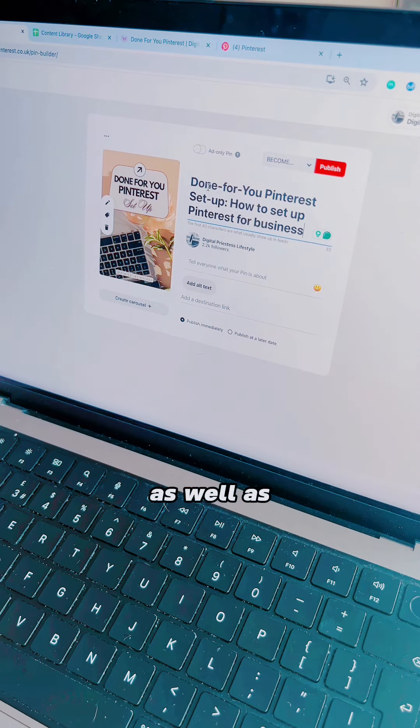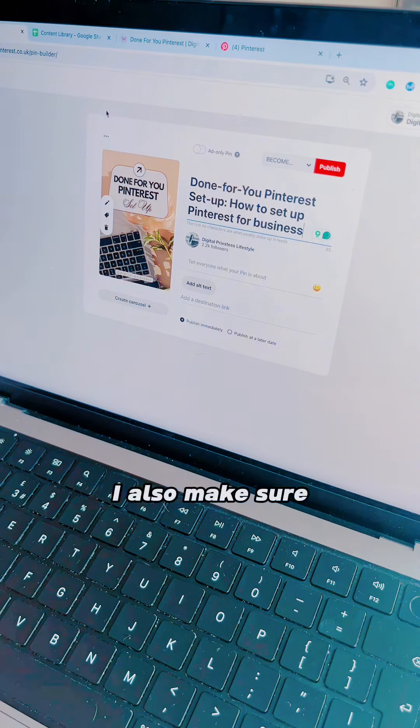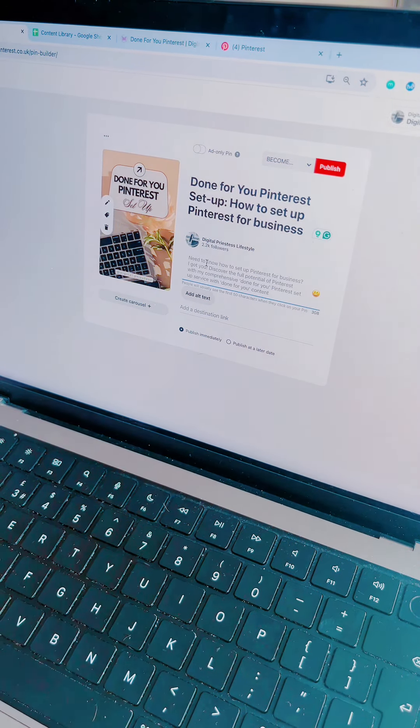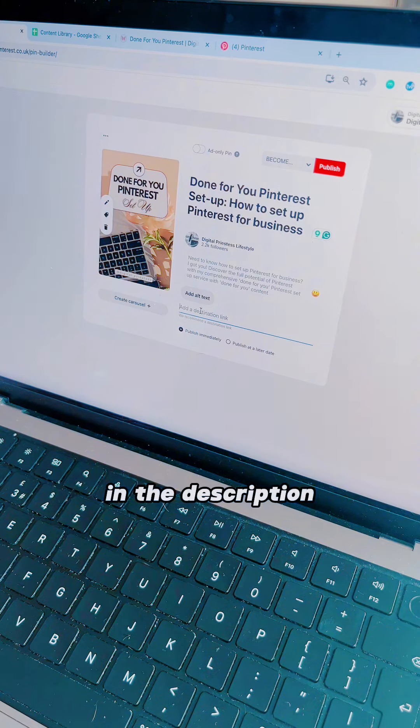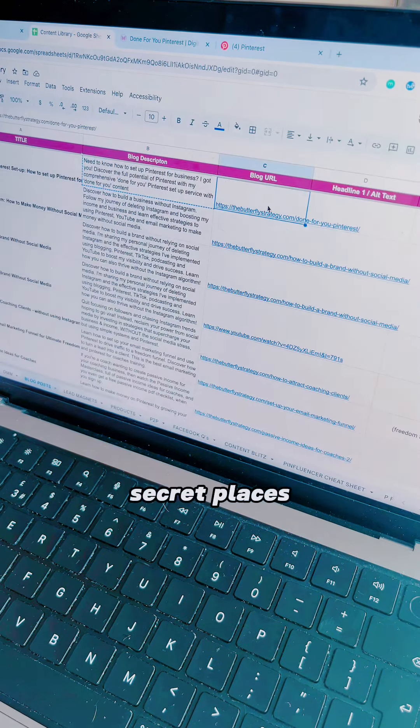So as well as being on the image itself, I also make sure that it's in the title, that the keywords are in the description. And then as for the secret places,